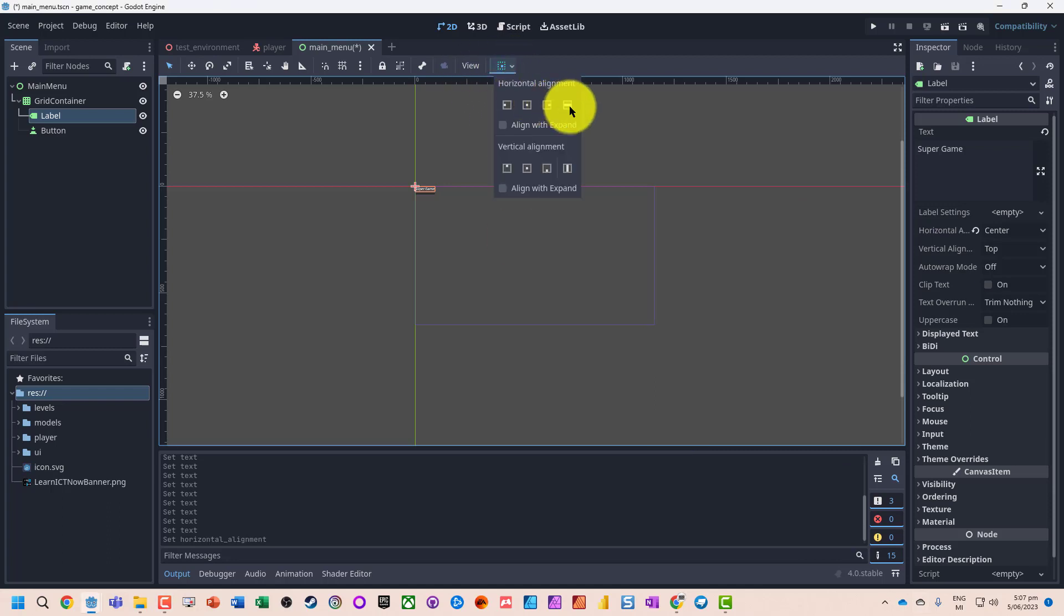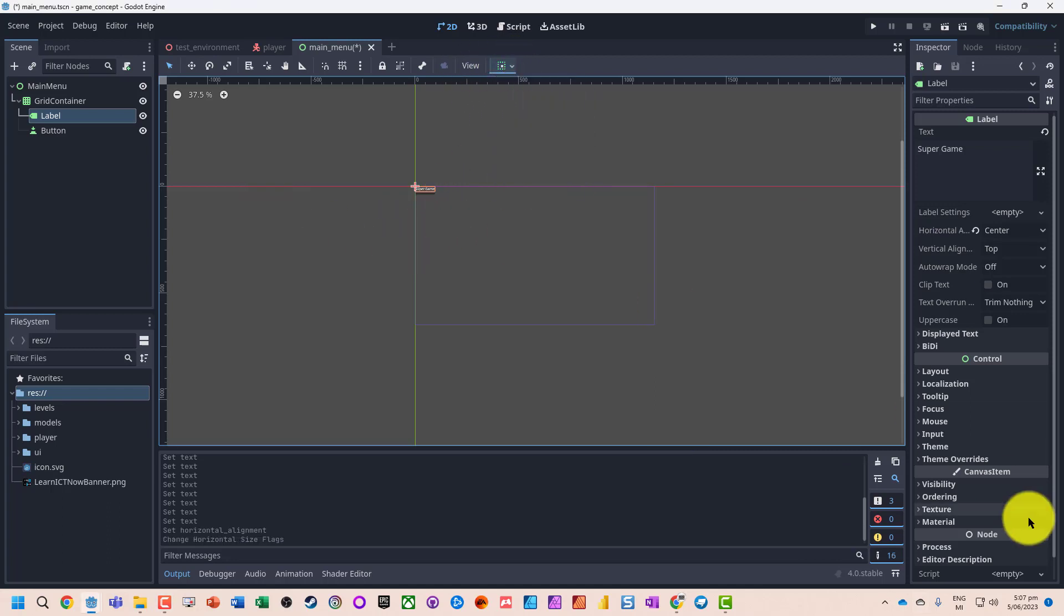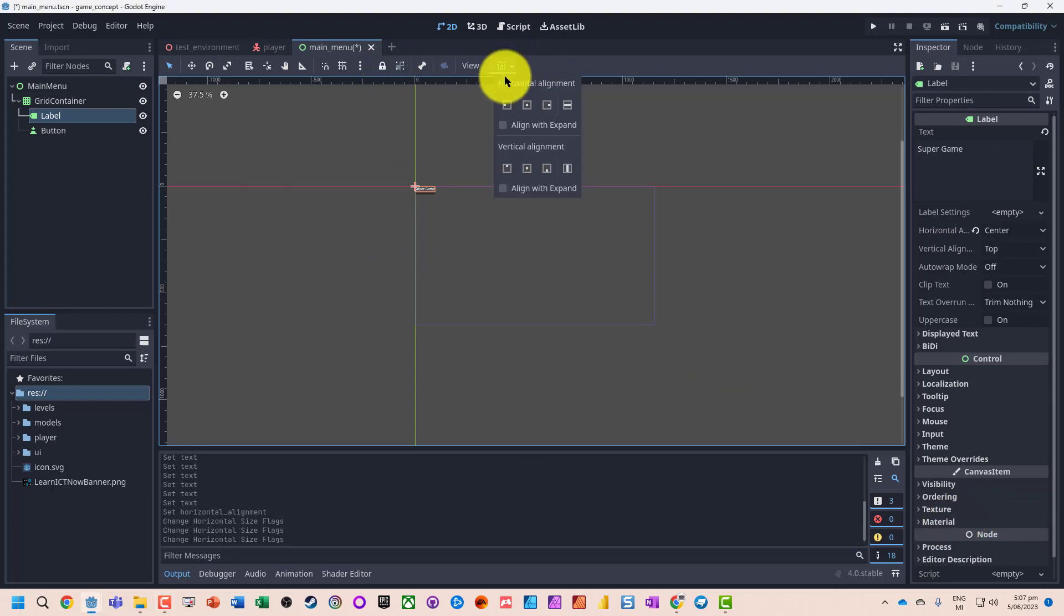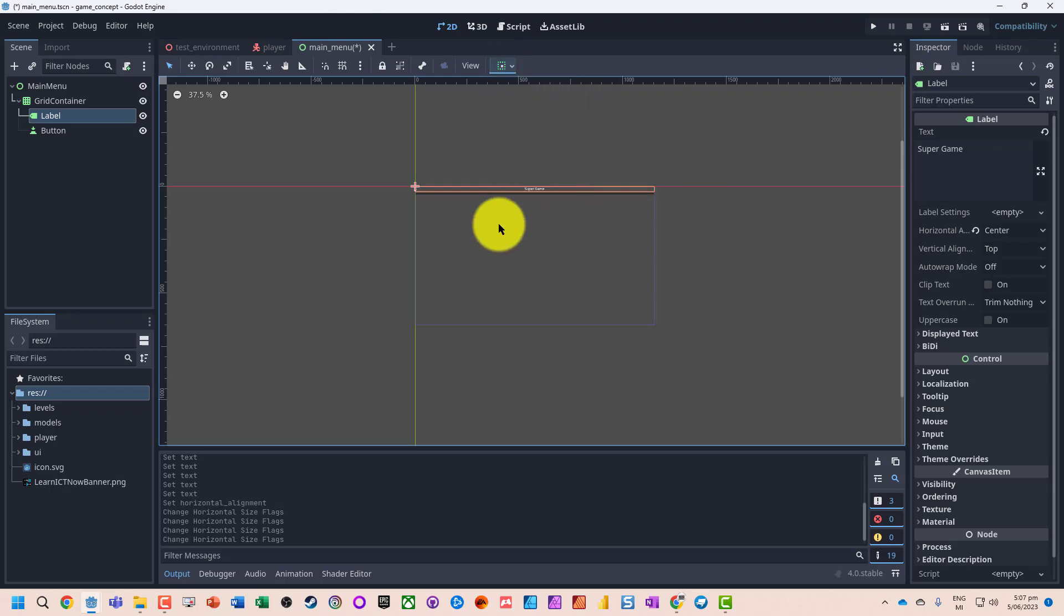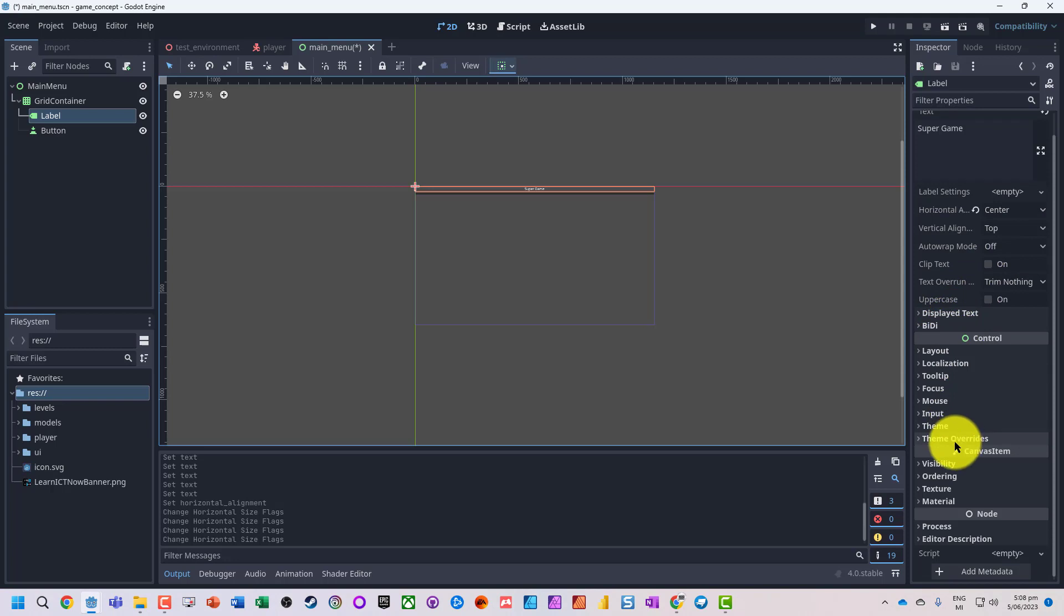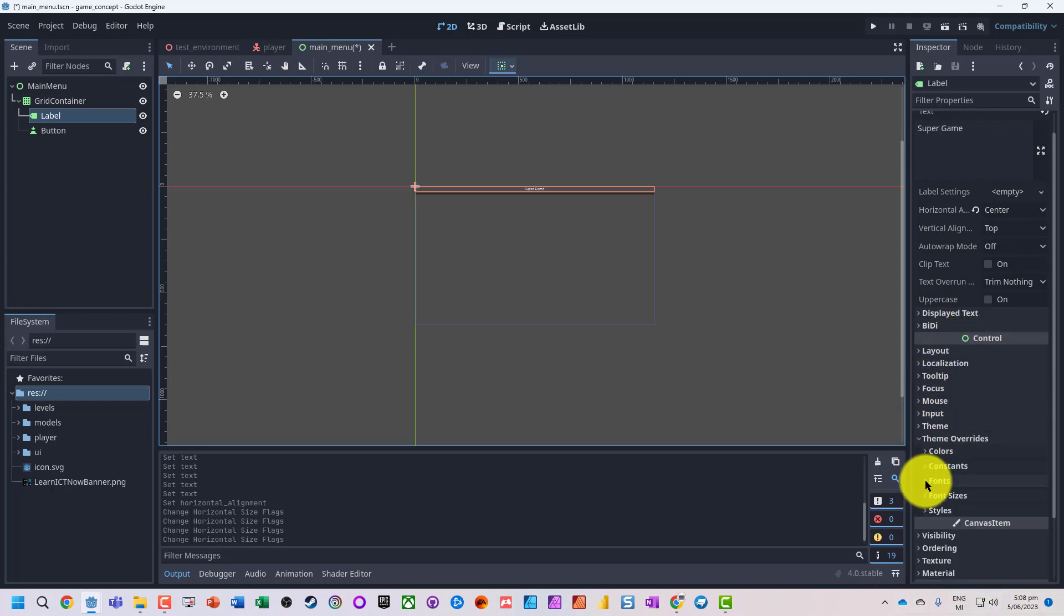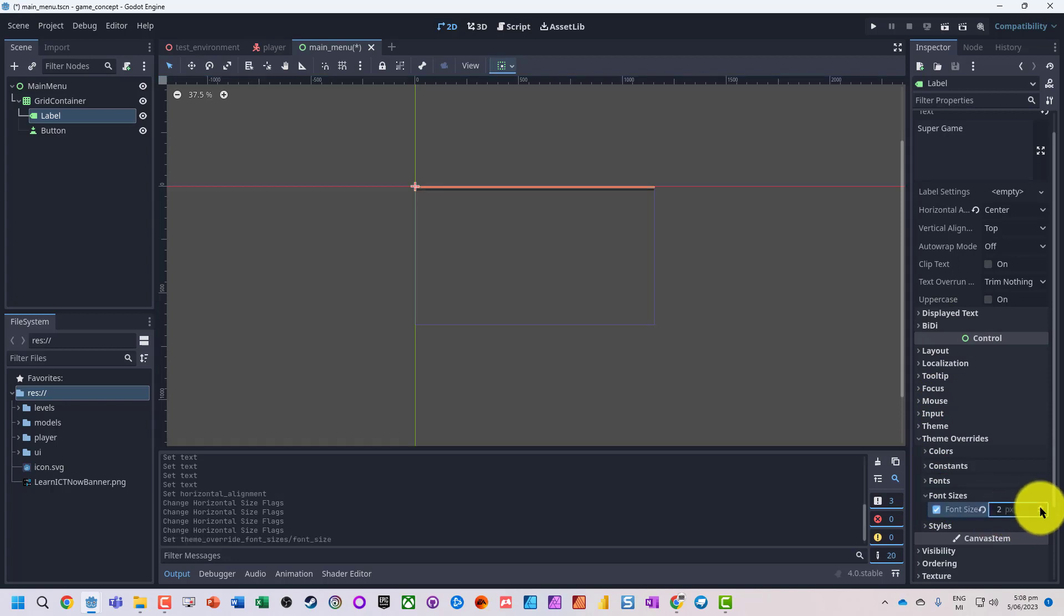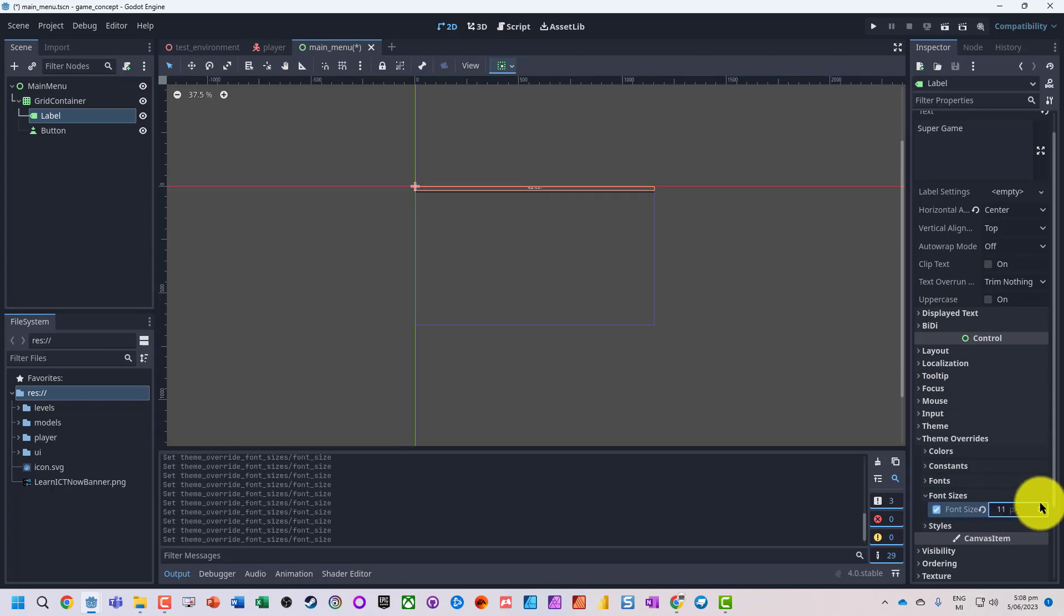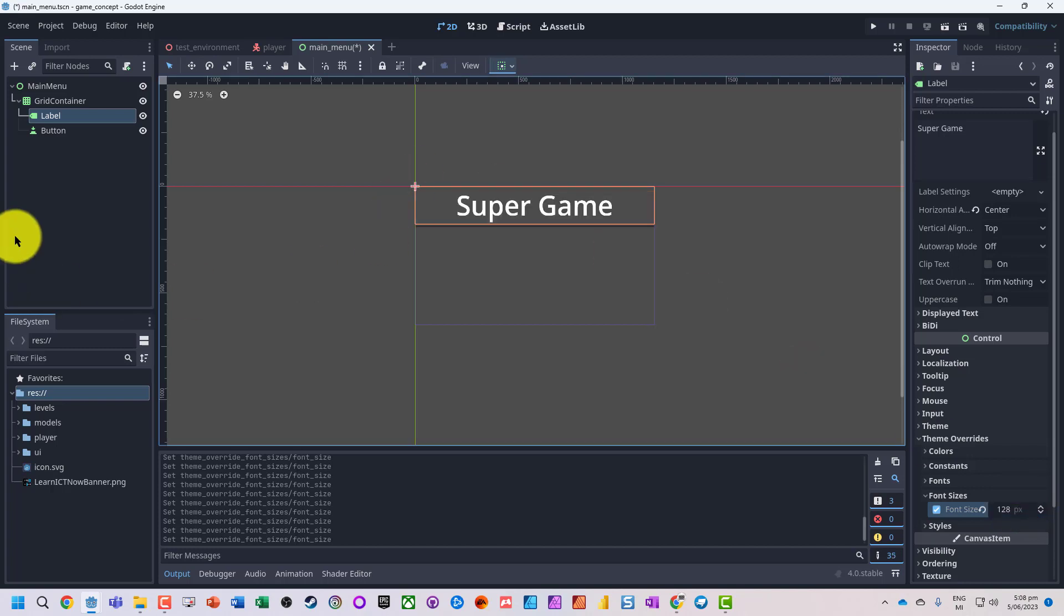And then make it stretch across. Well, what we need to do is expand, stretch it across. We've got that there. Okay, we need to go and modify our fonts. So font sizes, and let's go and crank this up, maybe about 128. So we've got Super Game.